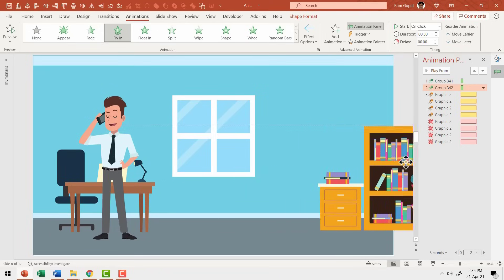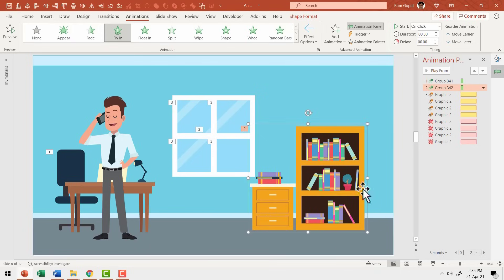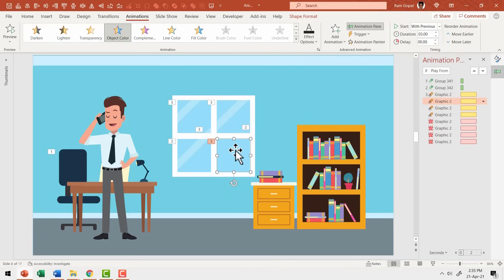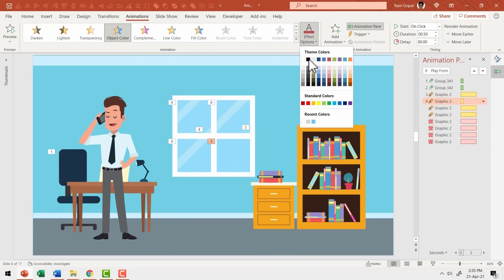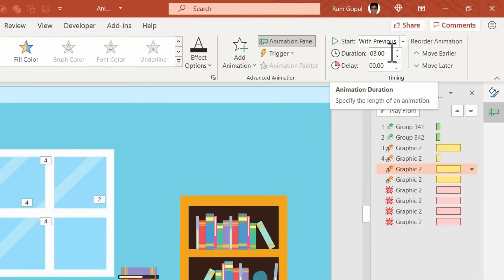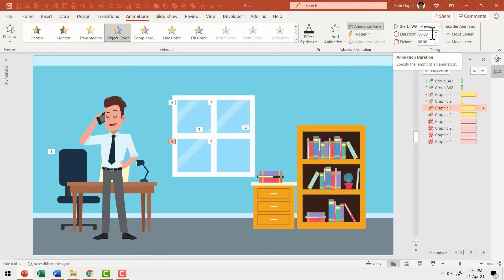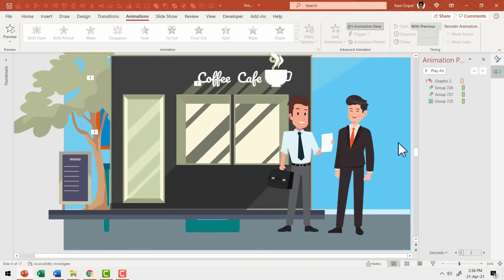To say that he read books, I brought in the bookshelf from right. To show that George worked day and night, I selected the window panel and used change object color animation and animated it to black. I increased the duration to 3 seconds, so the change was slow and natural. I also used fade out animation to remove these glares on the window.